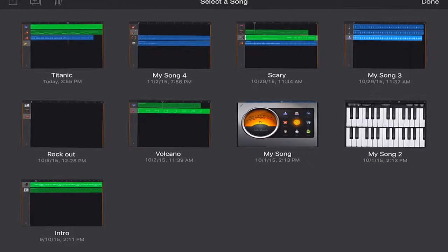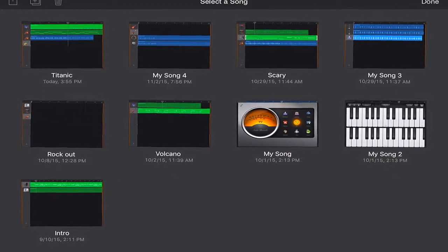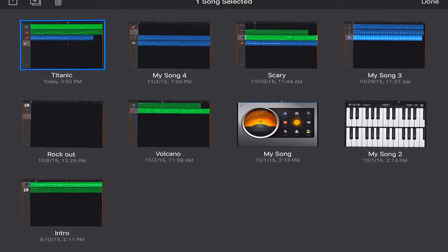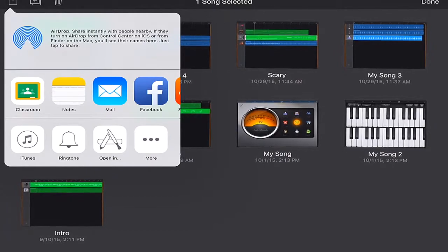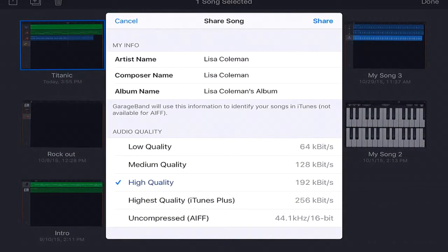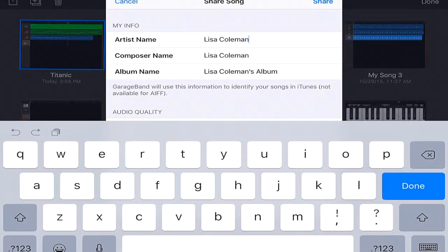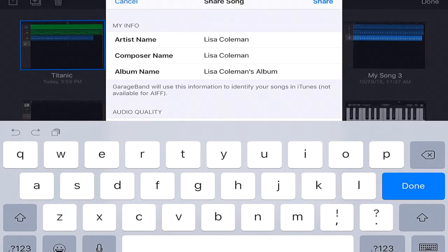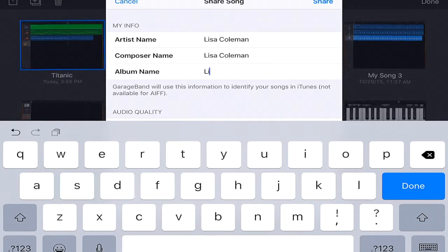And then clicking the music I want to export and clicking the share row. Then go to the open-in icon, which is usually an A. Type the name of the artist, composer, and album name, and then click the word share, which is in blue.